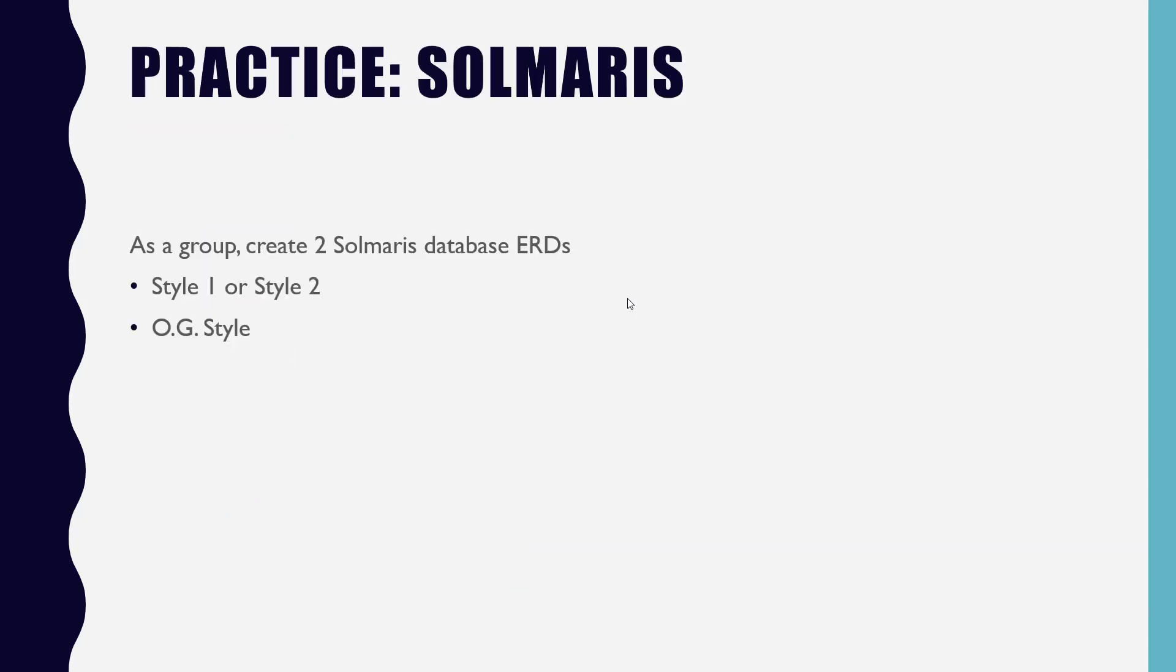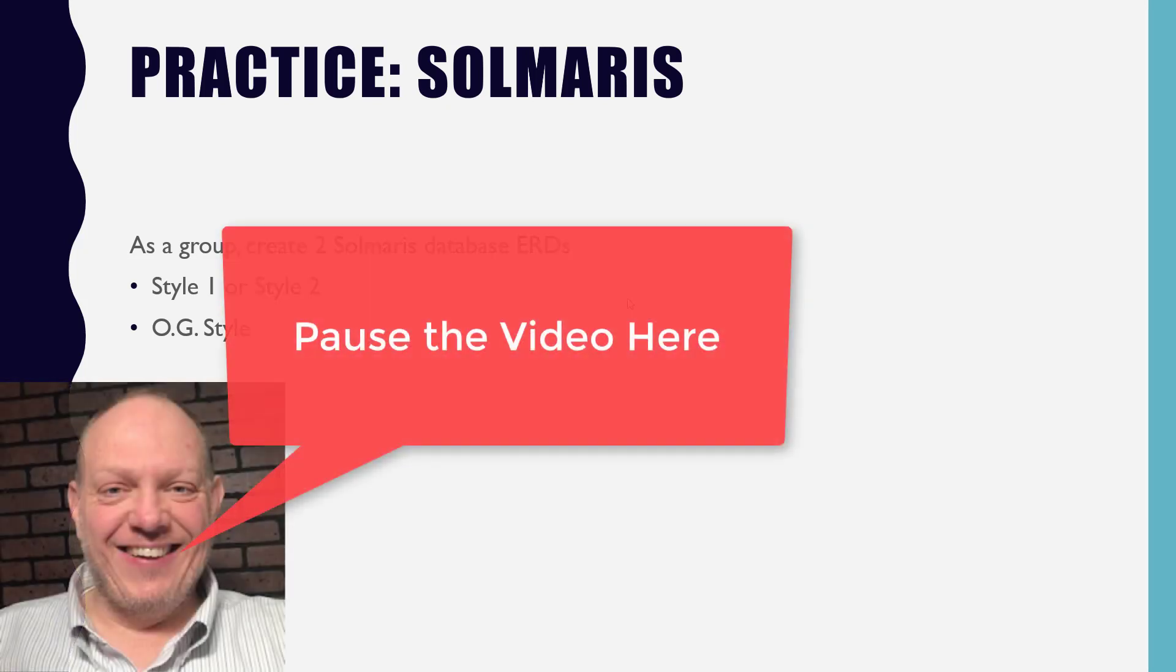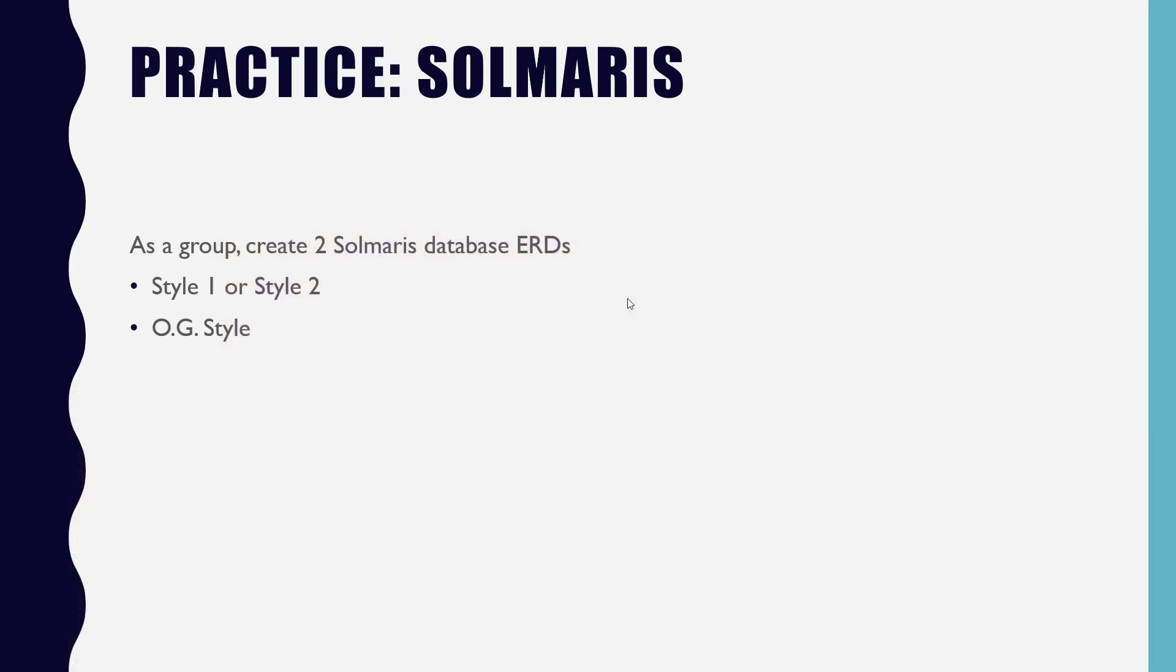All right, you get to do it again with the Solmaris database. Same thing. We're going to make, pick style one or style two. If you chose style one the first round, do style two this time and vice versa. And then of course you're going to make the OG version as well. So pause the video here and give it a shot. All right, hopefully you took a minute to try this out. If you're watching this video at home and you've got your pad and paper and you're going to match everything we're about to see on the screen here.